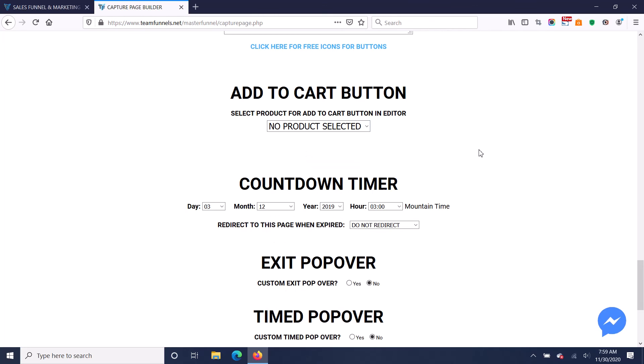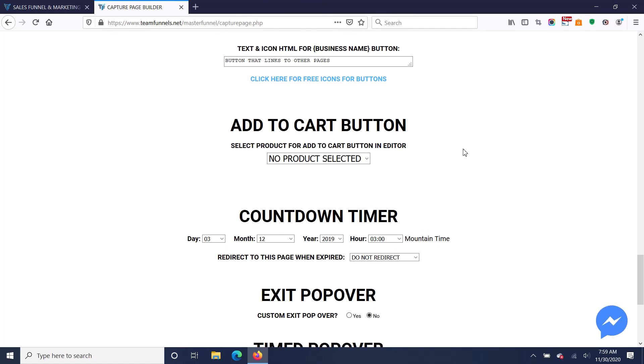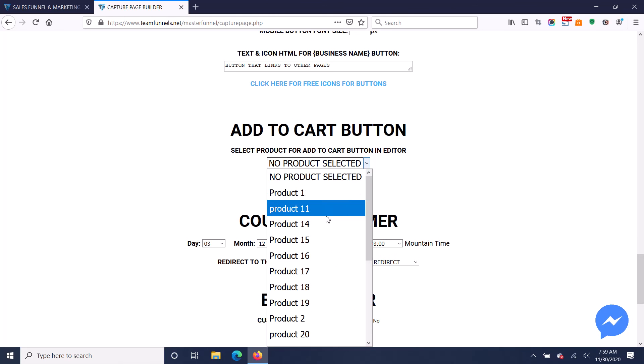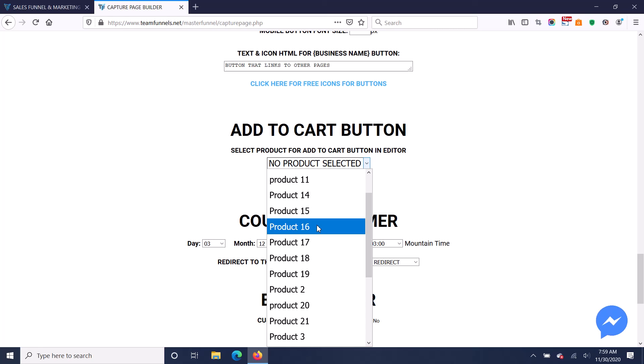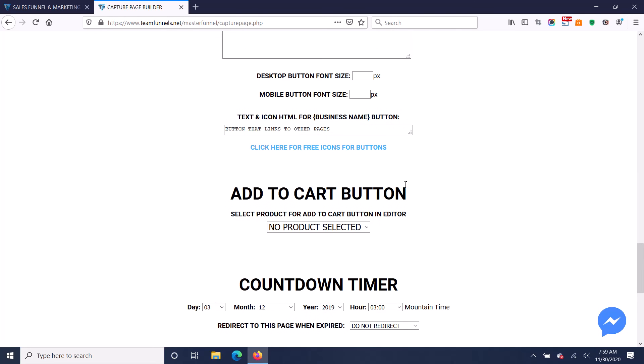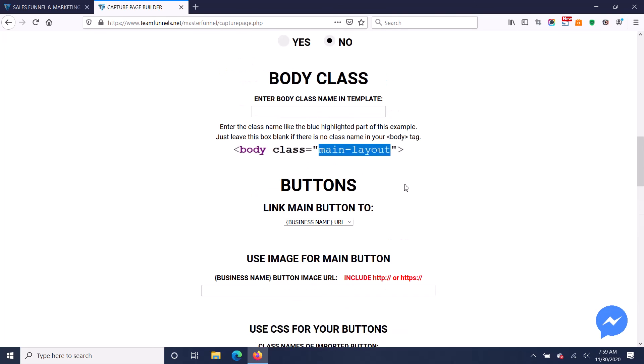So you can select the product in the cart that you want to put an add to cart button on your page. So when you build a page, you build a really nice high quality page advertising any product, and then you can put the add to cart button right on the product, and it will take them right to the checkout just by clicking on the button.